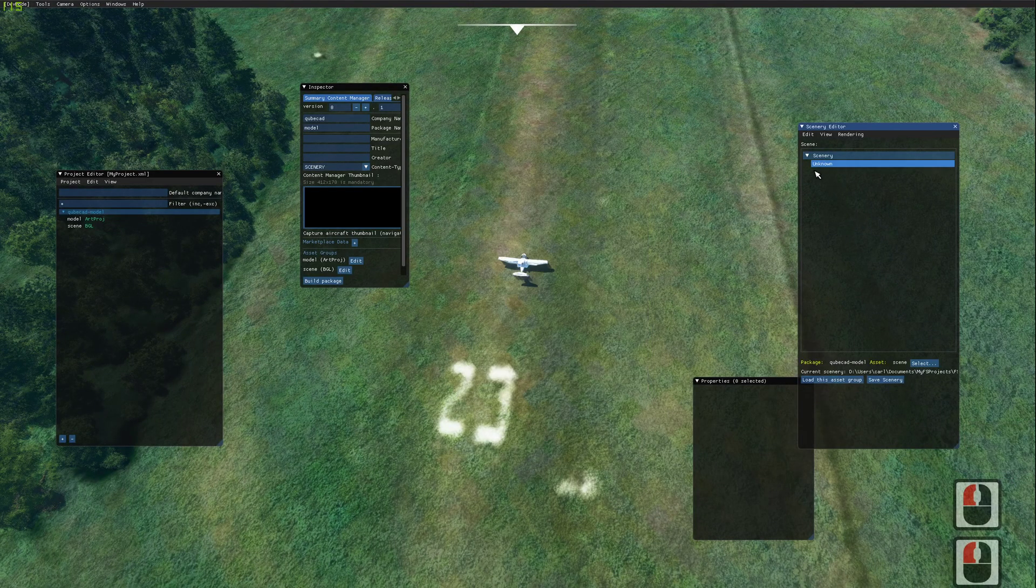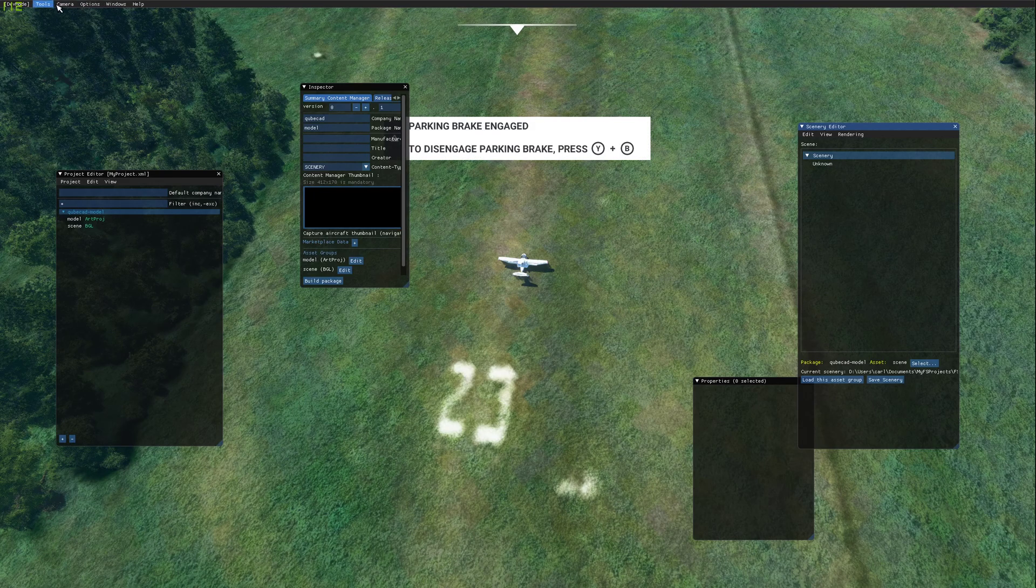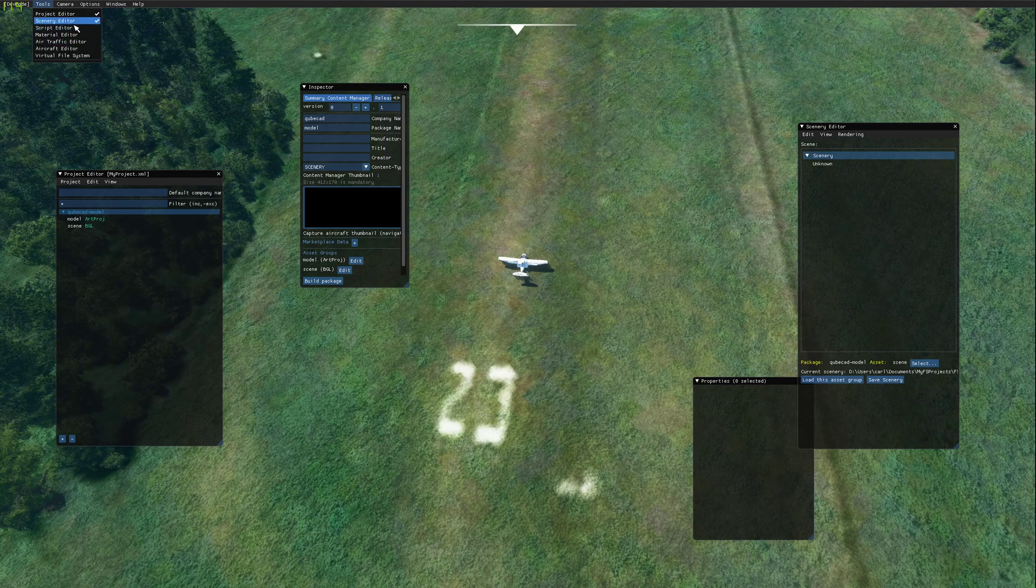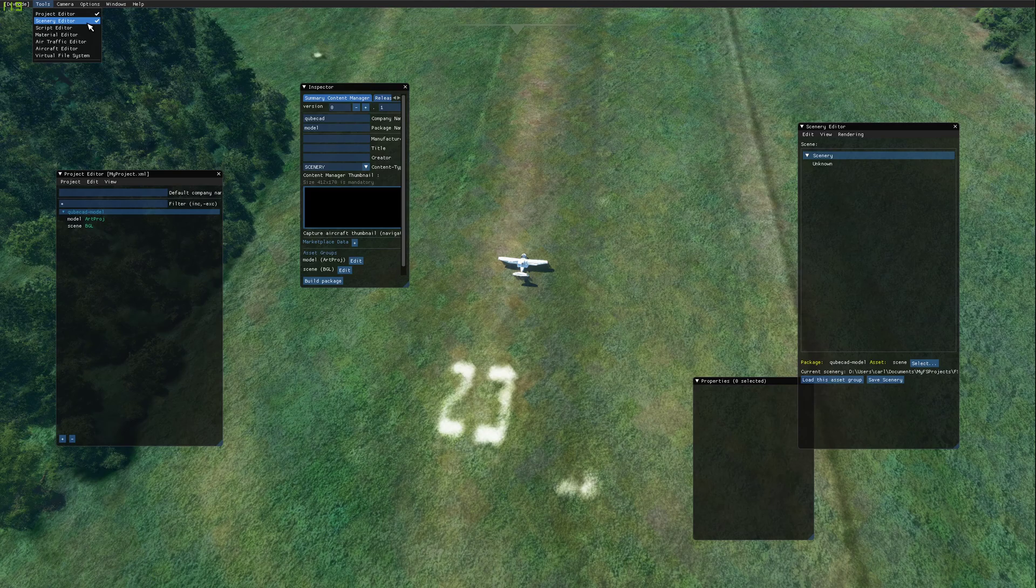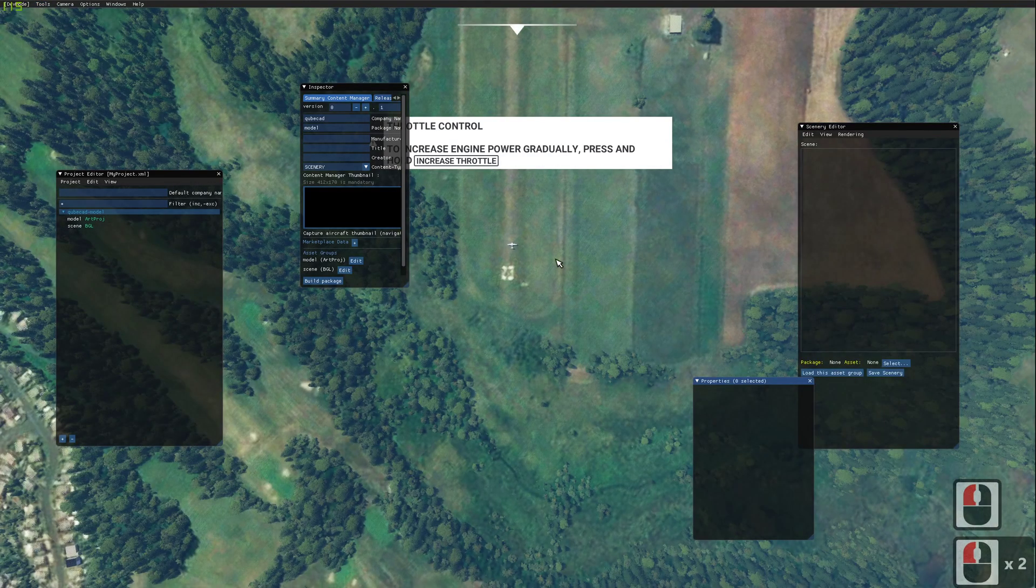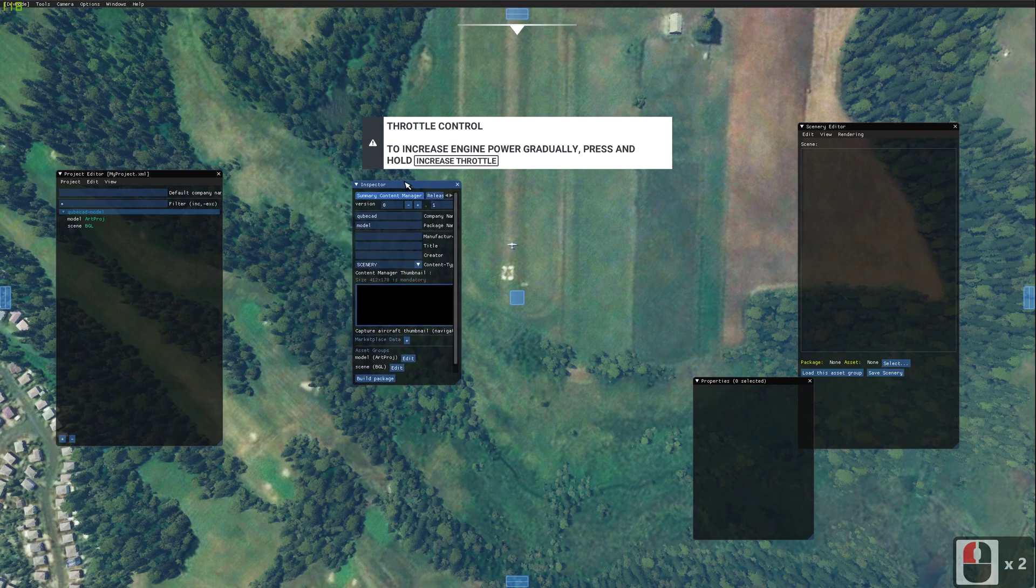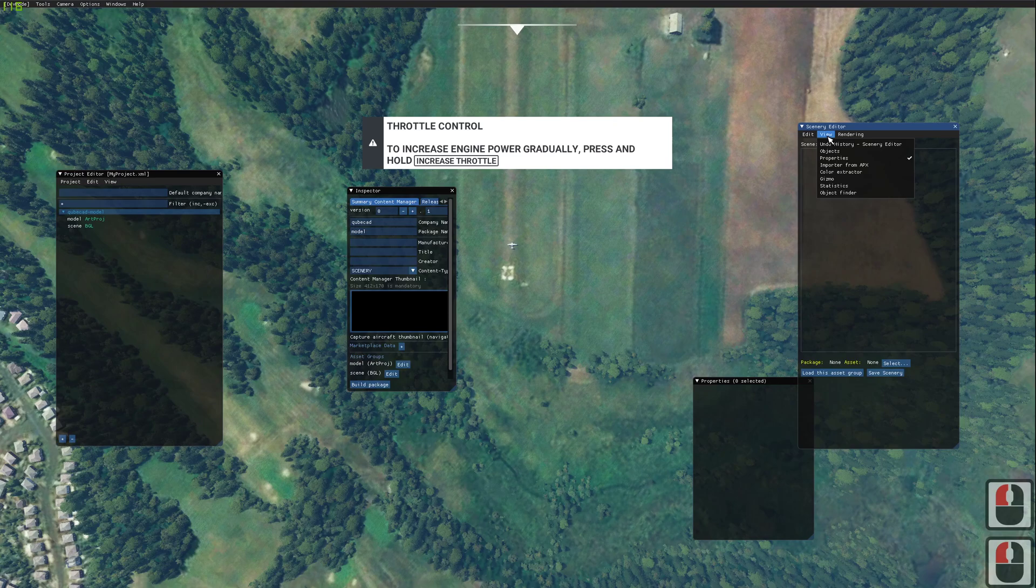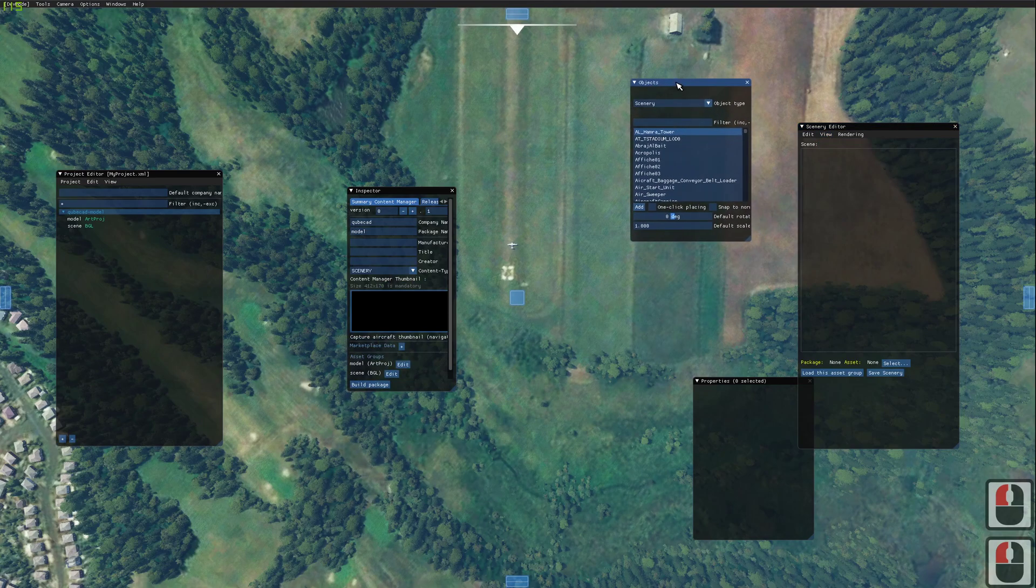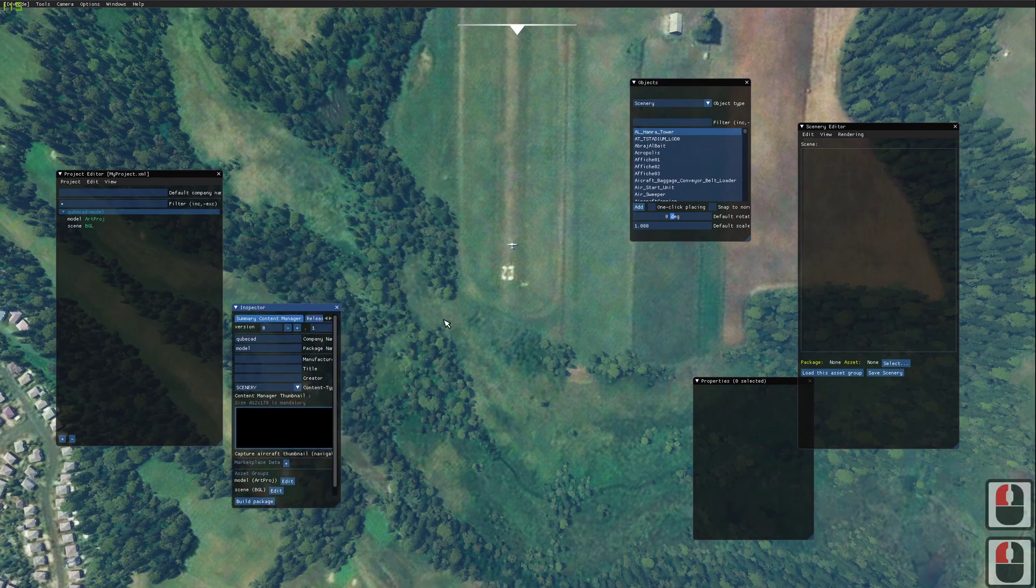And now we should be able to... where has my add button gone? Let's turn that one off. Turn it back on again. And there we go. The objects dialog was turned off for some reason.